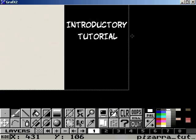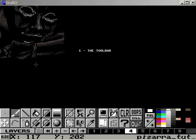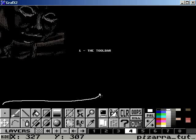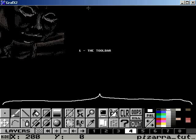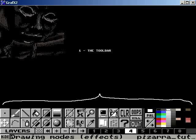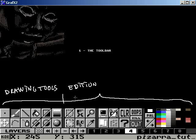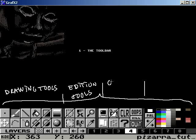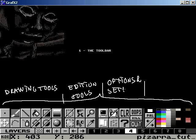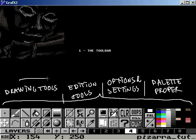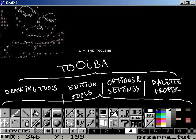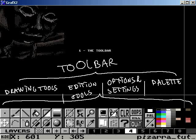Point one, the toolbar. The toolbar is this thing under here, and it's the main part of Graphics 2 interface. Anything can be accessed from here, or from some menu you can bring up from here. It has four main parts, which are the drawing tools, options and settings, and the palette.